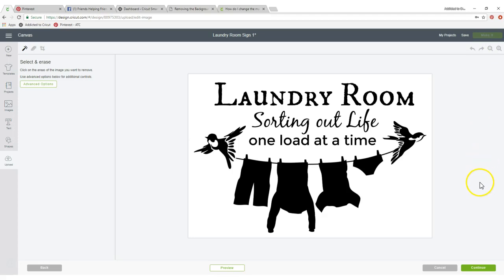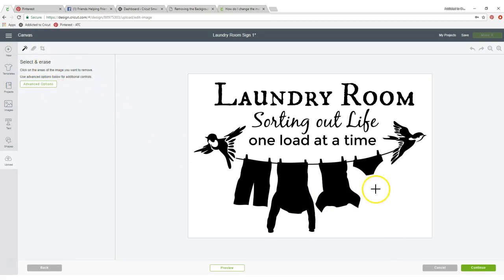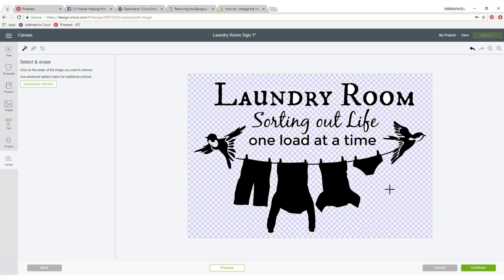So basically all you have to do is when you're in this, as you can see it says select and erase, that little cross comes up here. Click once, the background's gone. Woohoo! Amazing right?